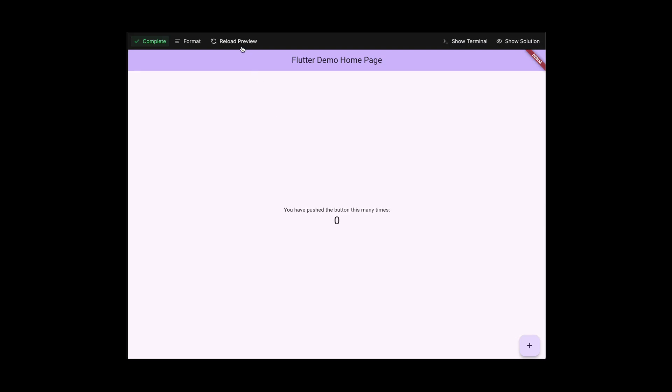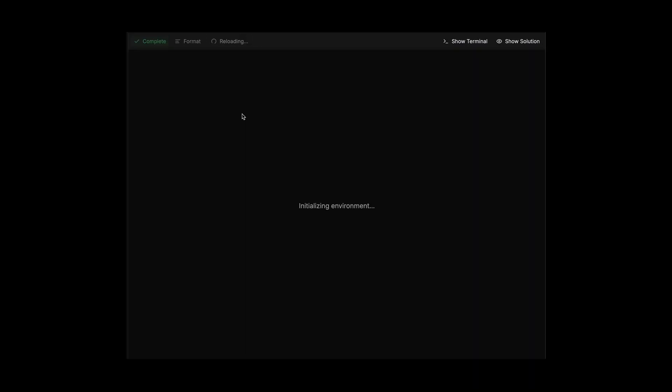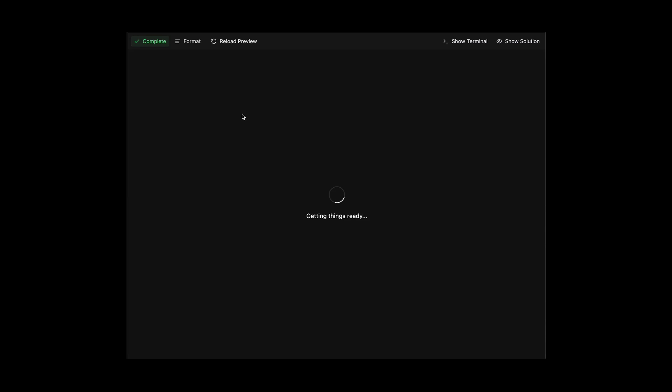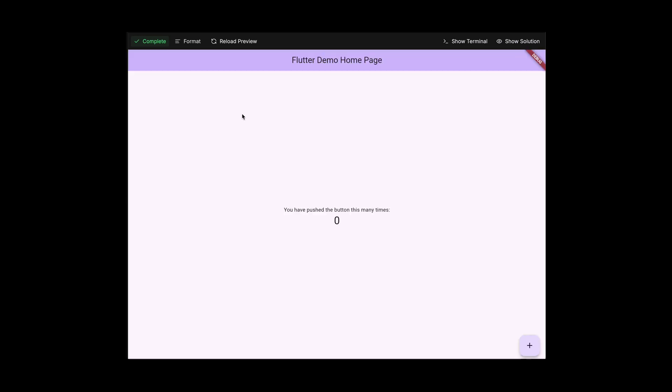The reason we are running a debug server is to allow the user to run hot restarts of the web preview whenever they want to see their changes, simulating a real development scenario. So in short, we have two Docker images: one for the API and one for the individual Flutter job.